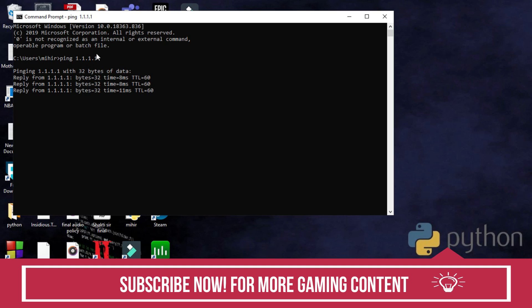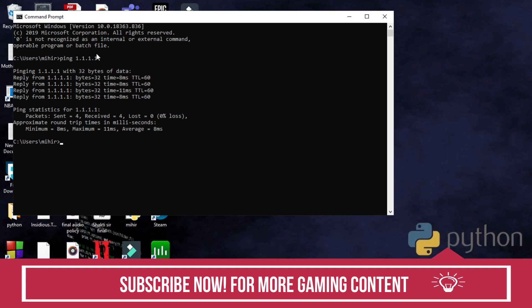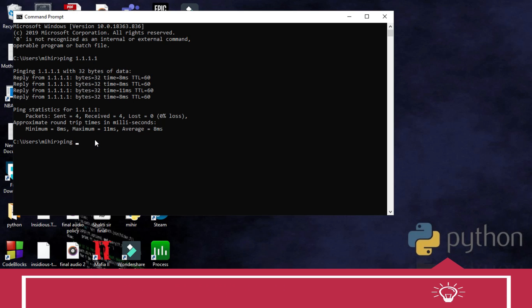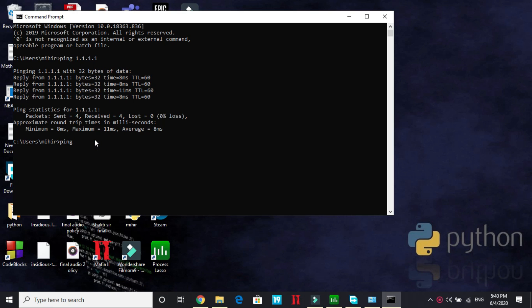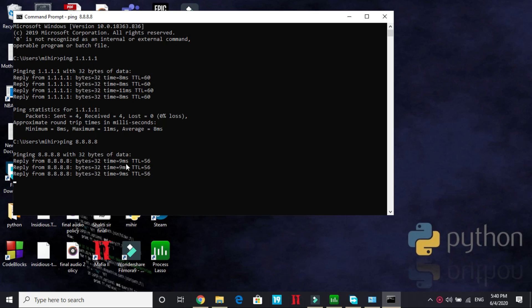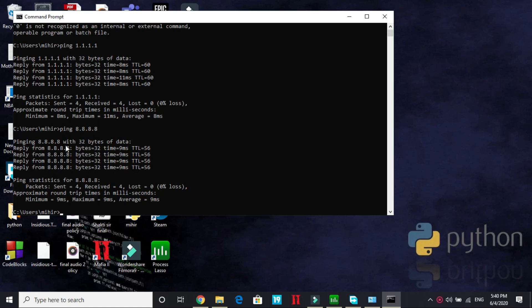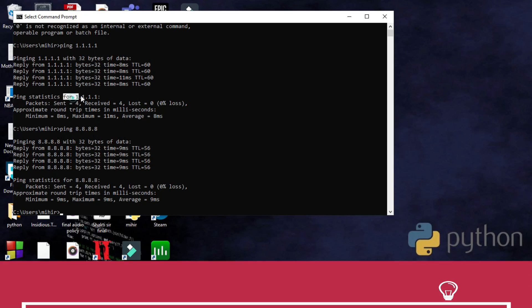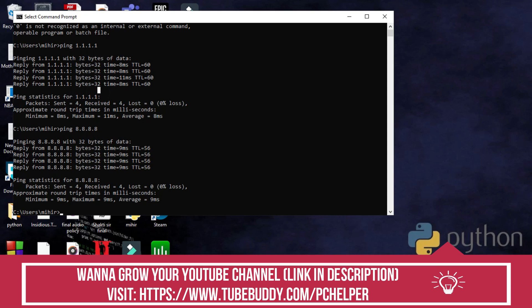Here type ping and after it type 1.1.1.1 and press enter. Wait for the response. And here the average ping is around 8ms. And now write ping 8.8.8.8 and press enter and wait for the average response, and average response is around 9ms. So in this case the difference is not significant, but in your case it might be a significant difference. But whichever is better for you, even by 1ms, choose that one. For me it is 1.1.1.1.